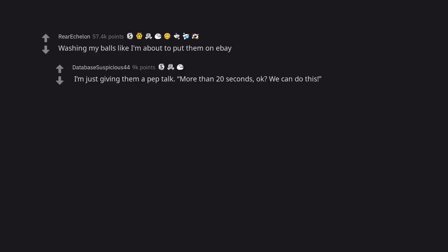I'm just giving them a pep talk. More than 20 seconds, okay? We can't do this.